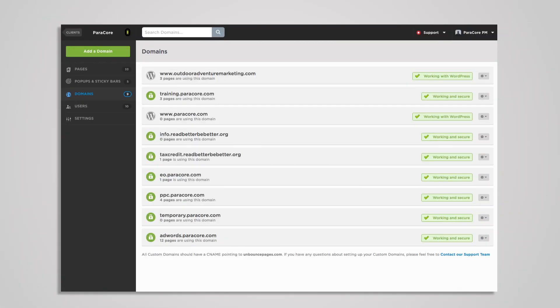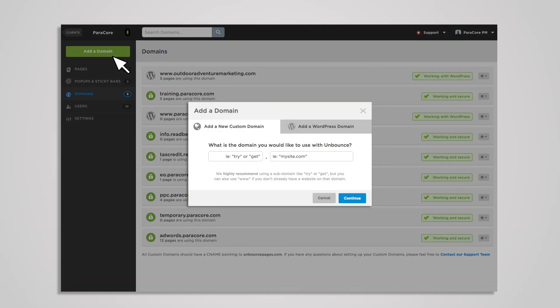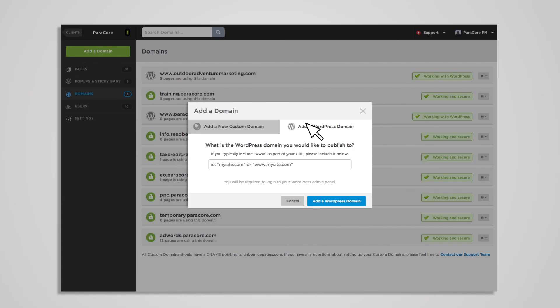There are a couple of ways to connect your domain to your landing page. You can add a new custom domain, which requires updating DNS records, or if your site is using WordPress, install a plugin available from Unbounce.